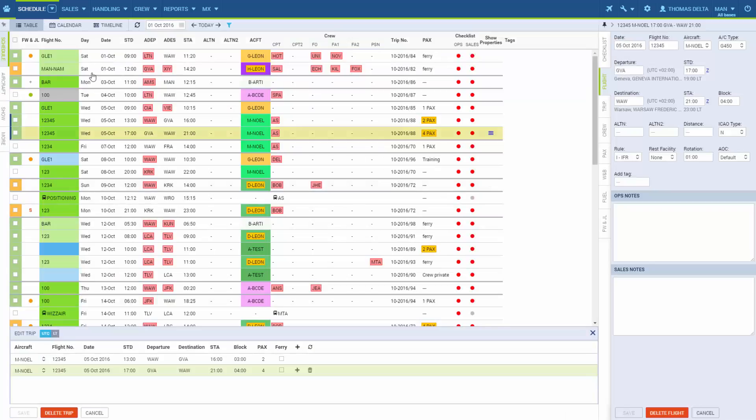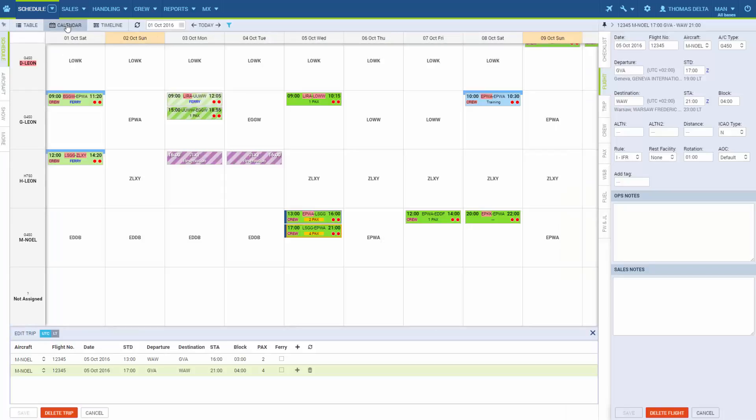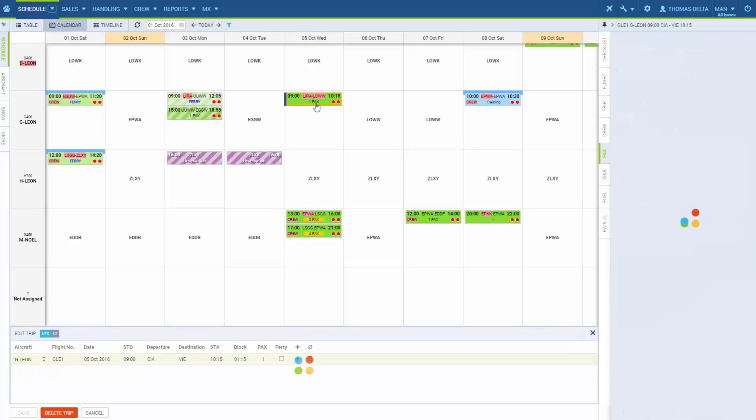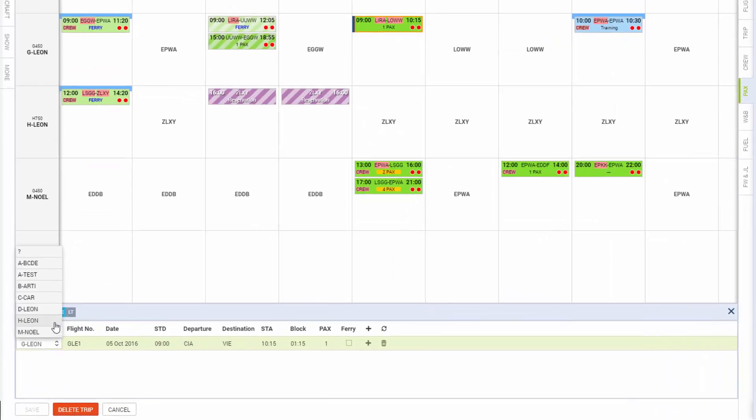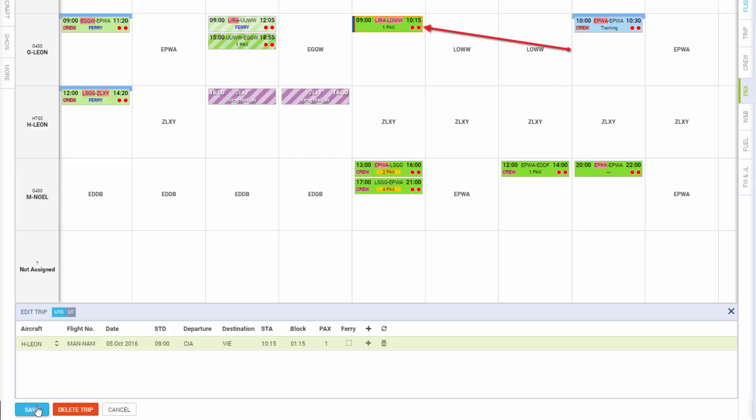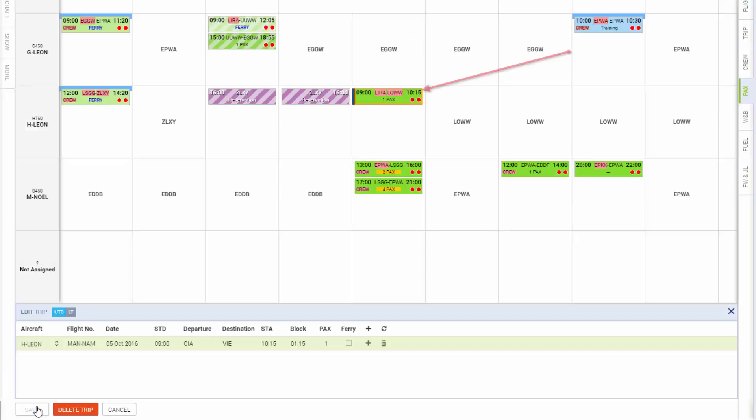In the calendar view, you can nicely see the changes when you, for example, change the aircraft on the flight. So if you click on a flight, the editing panel will open and now when we change the aircraft and save the changes, we will be able to see the flight move to a different aircraft. There we go.